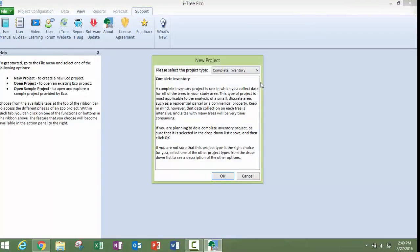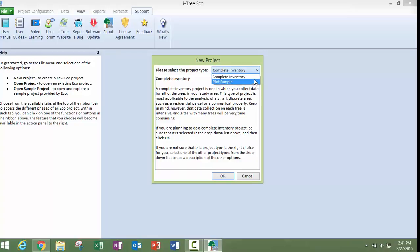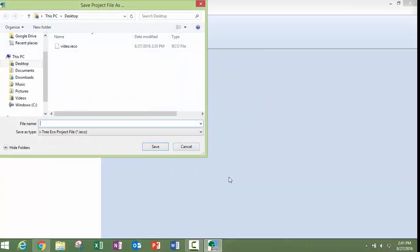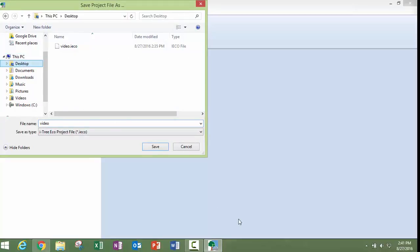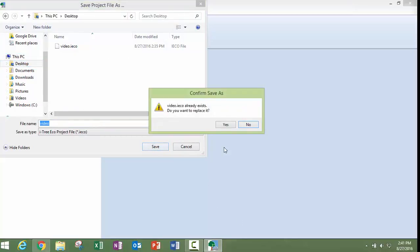This pop-up window comes up and you're going to choose in the right-hand corner here either Complete Inventory or Plot Sample. I'm going to do a Complete Inventory today. We want to name our project and specify the location where you're going to save your project.